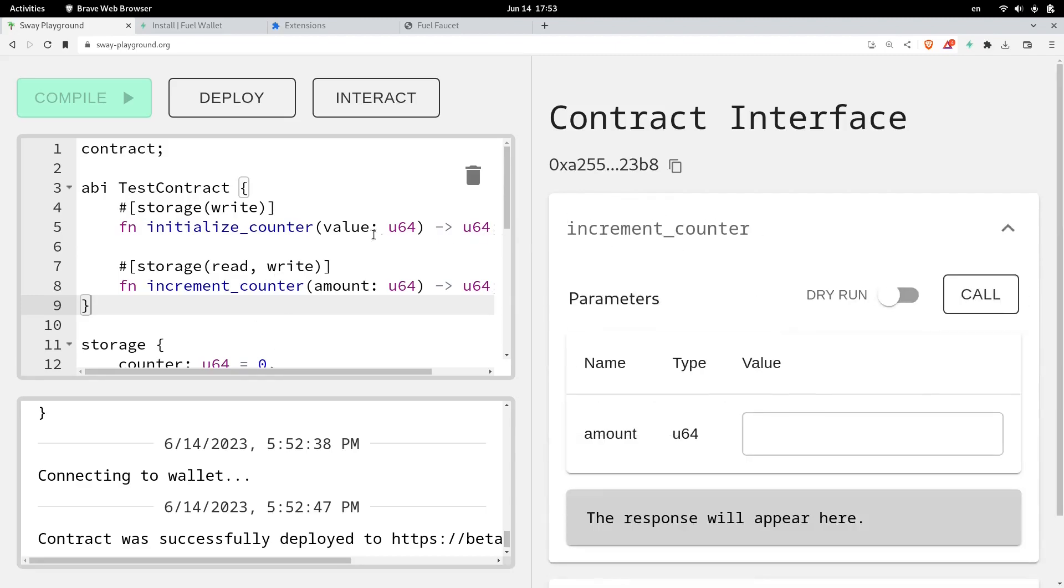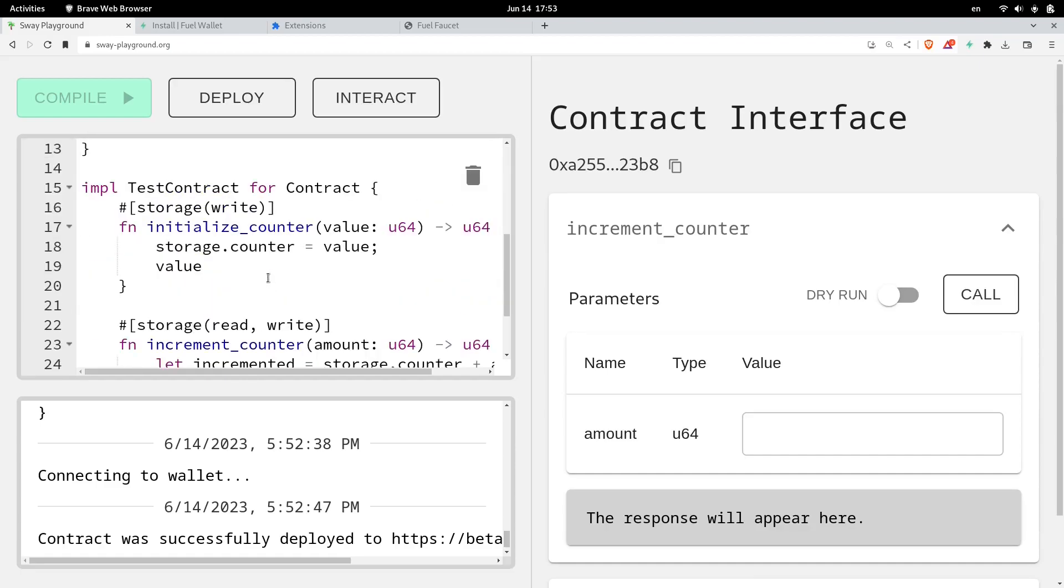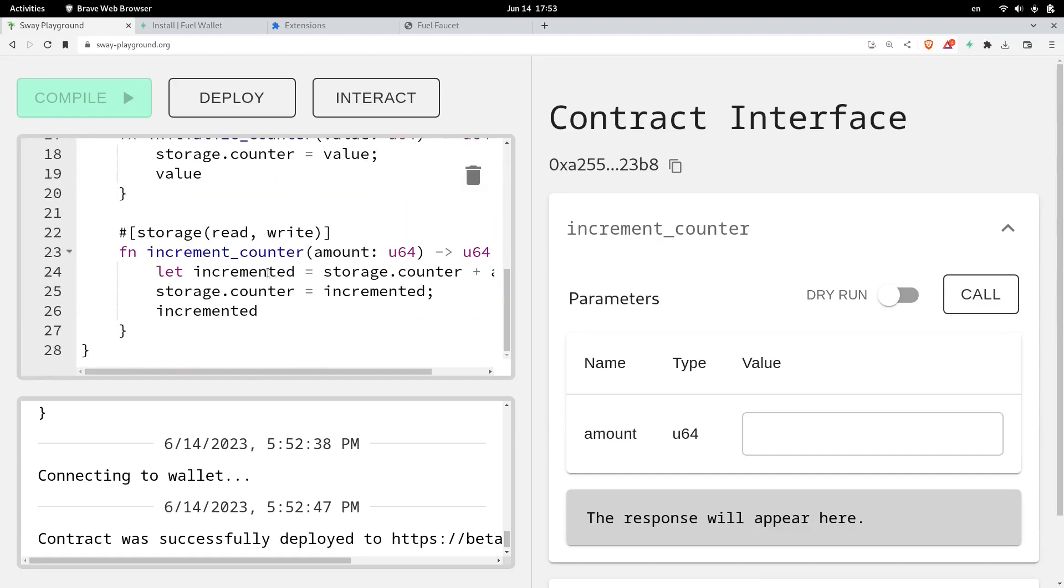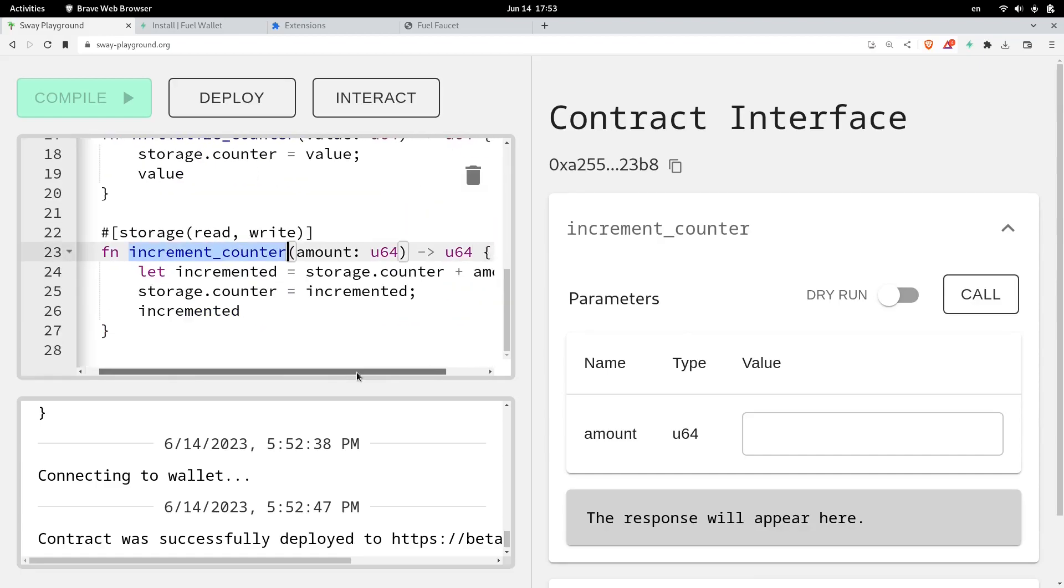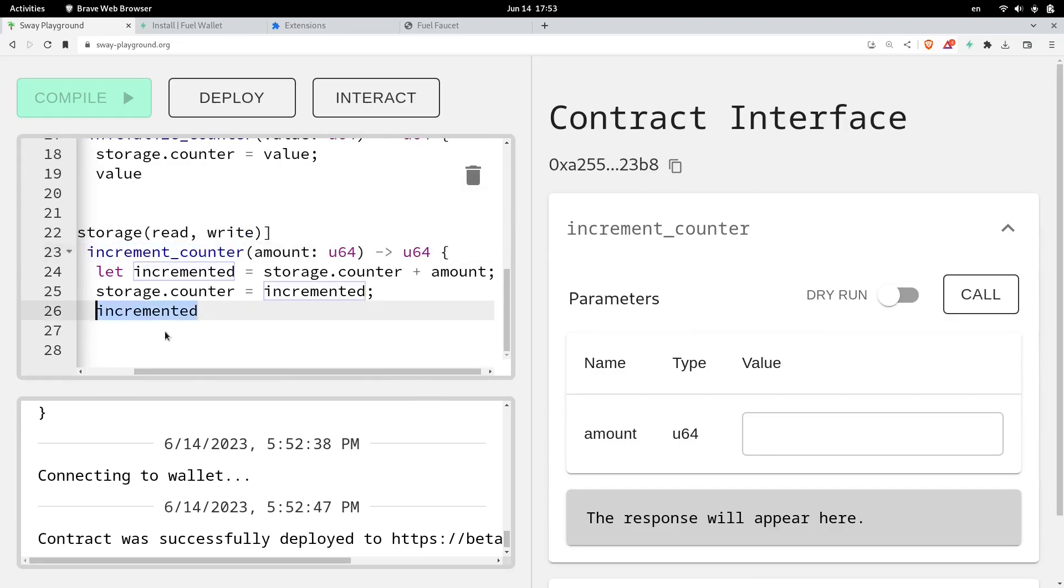But also, let's check what this code does. So if I scroll down, increment count, it looks like it will increment the count by the input, and then return the current count.